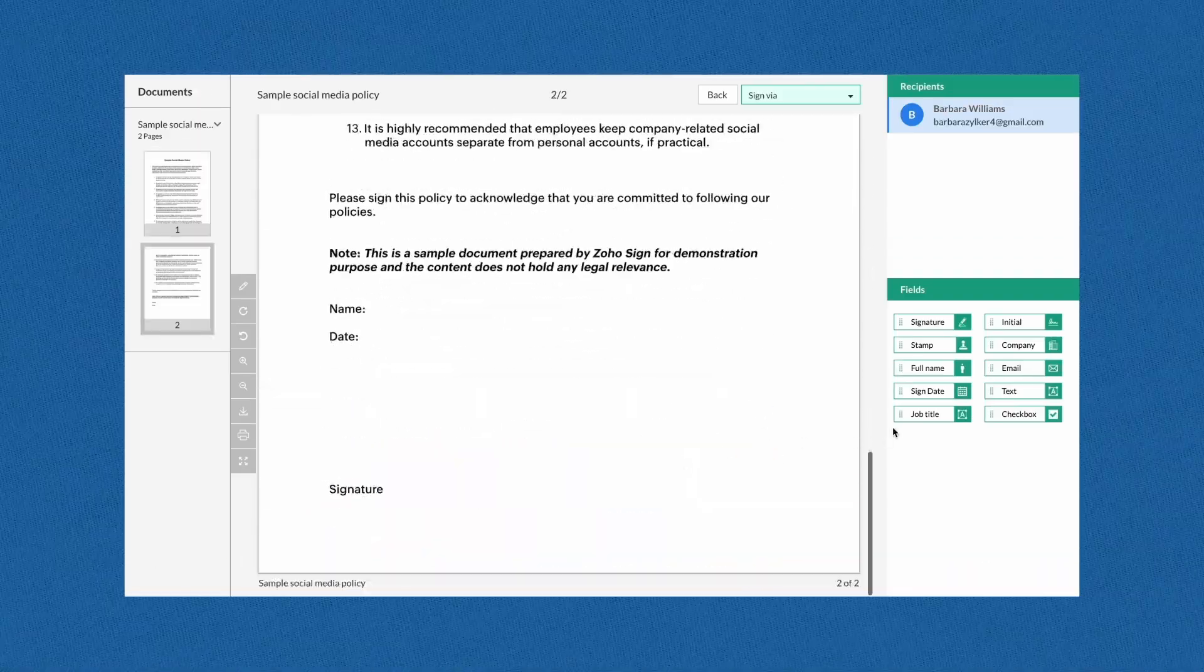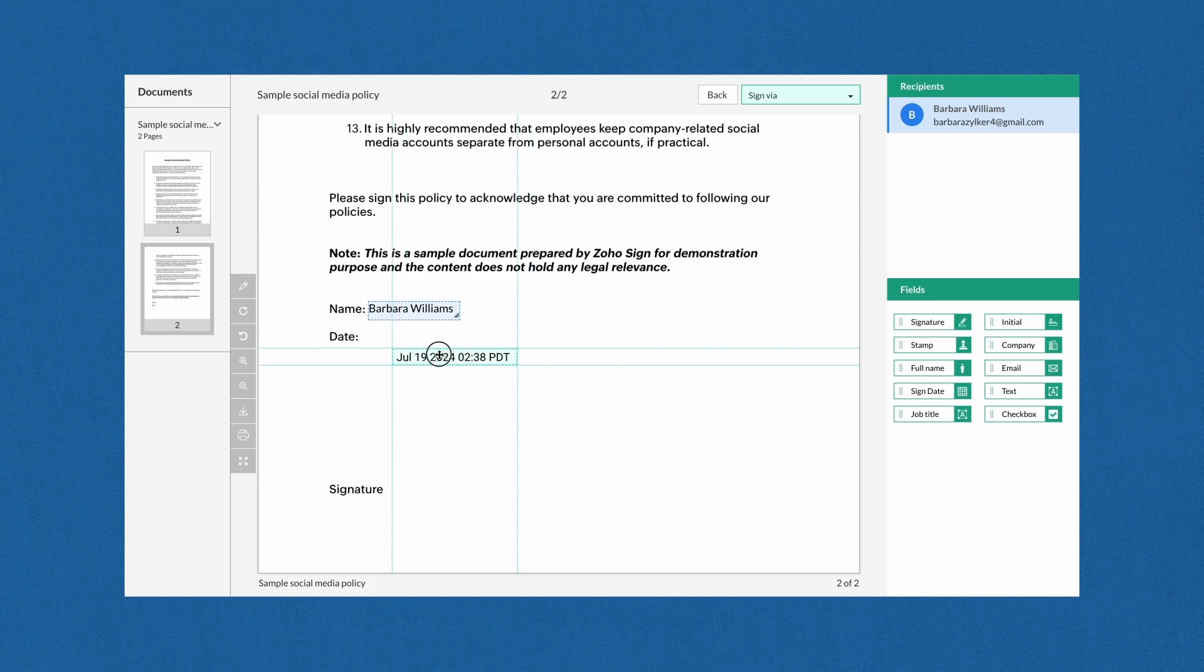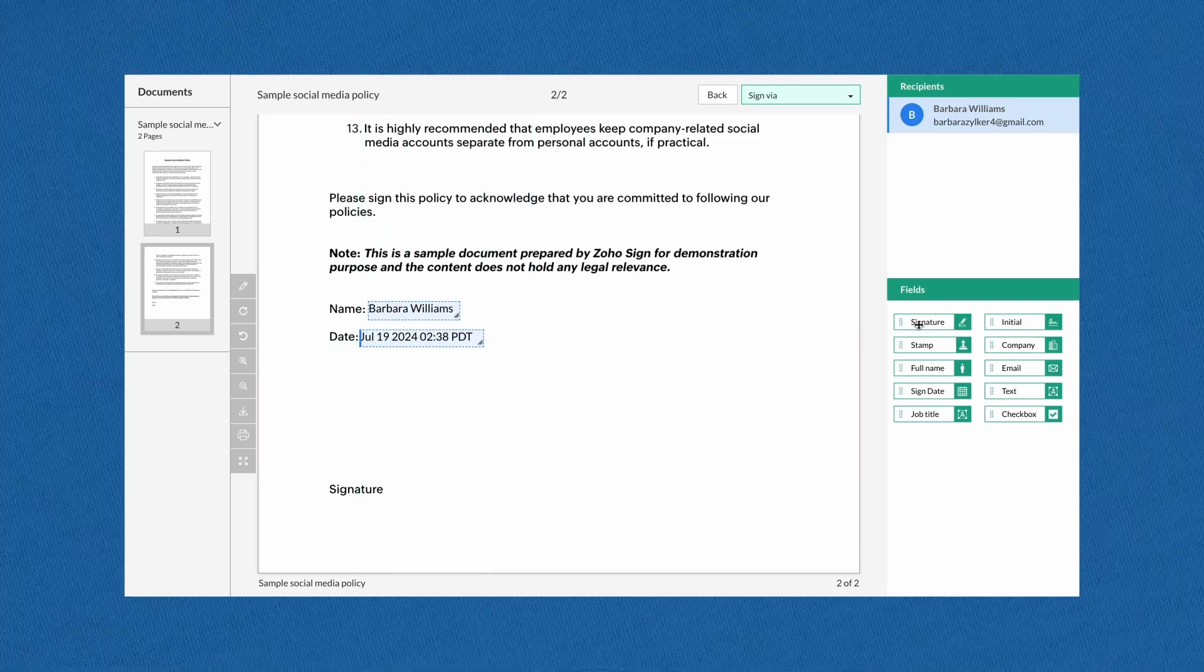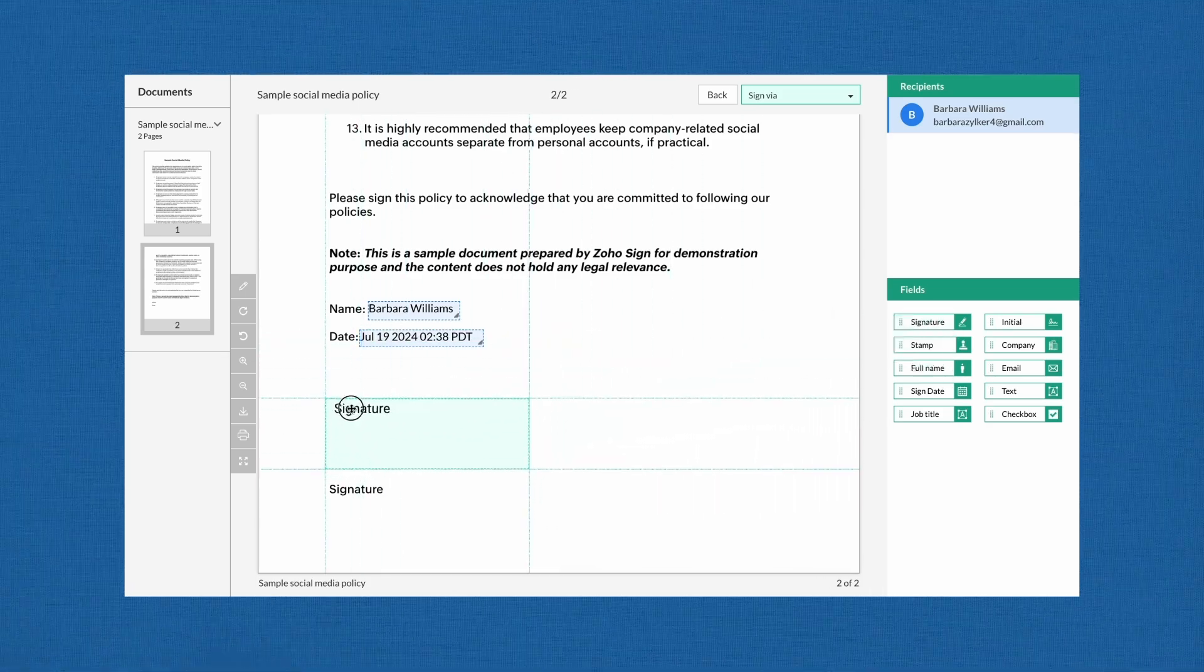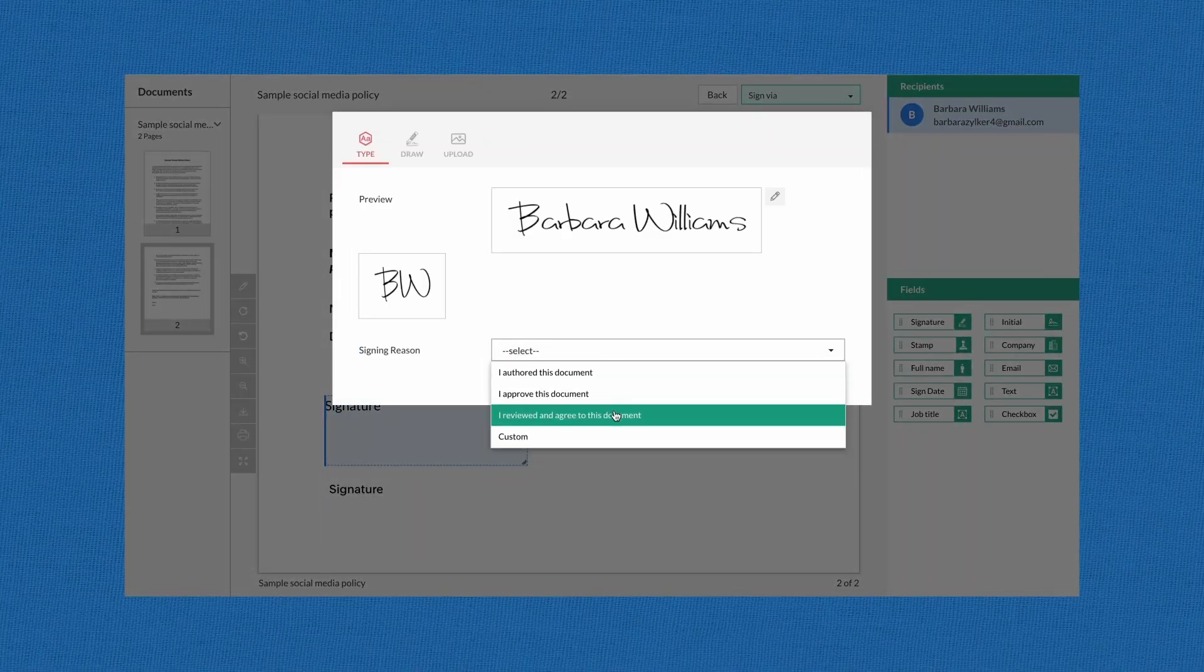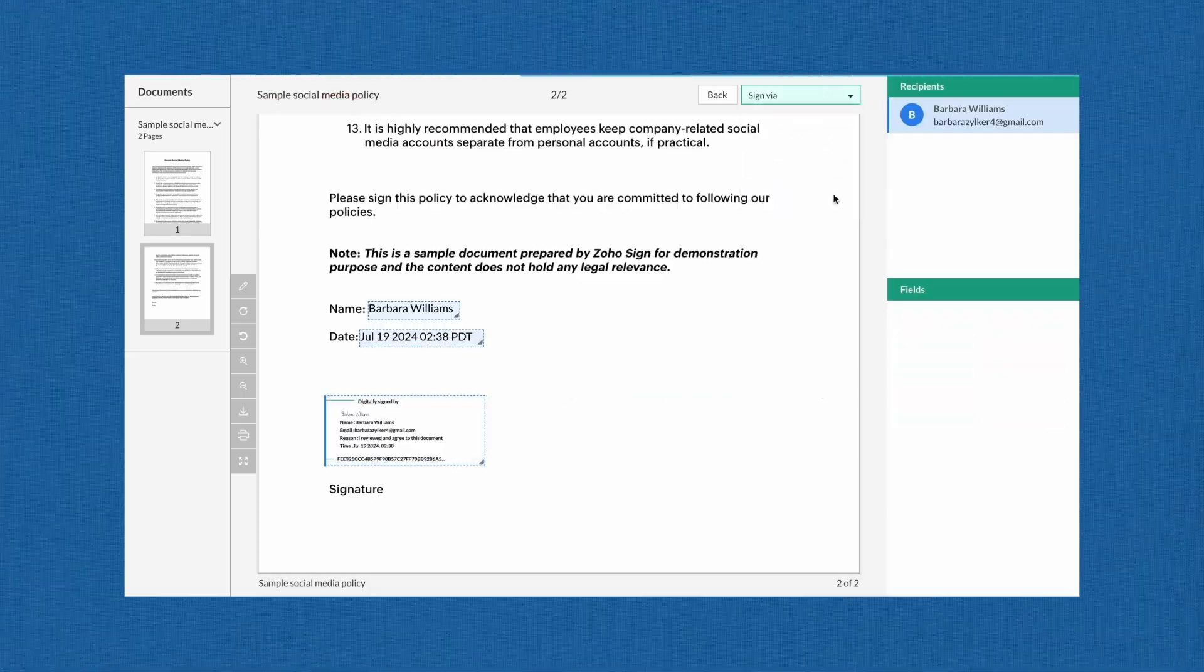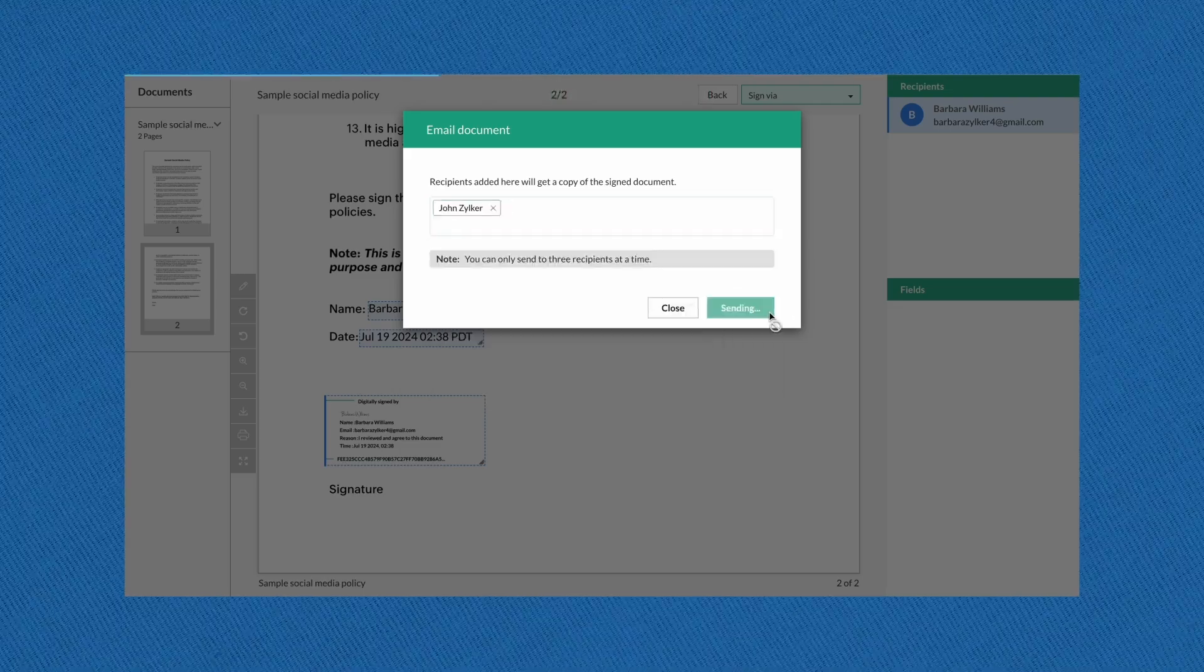On the screen where you can view the document you added, you can simply drag and drop all the fields of information you wish to add from your profile along with your e-signature. And voila, your document is digitally signed. This signed document can now be forwarded via email to anybody you wish to send it out.